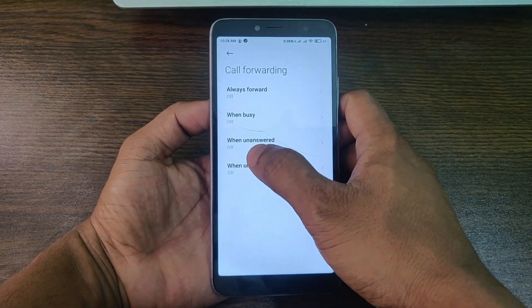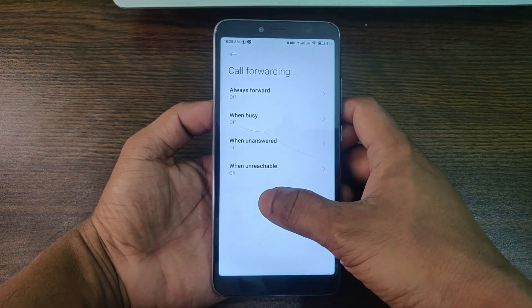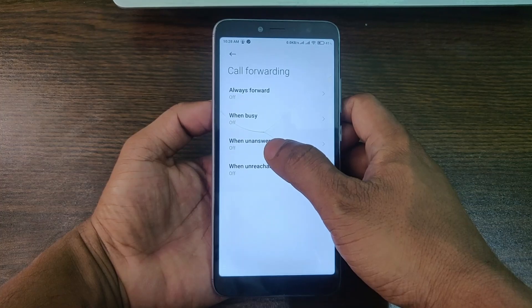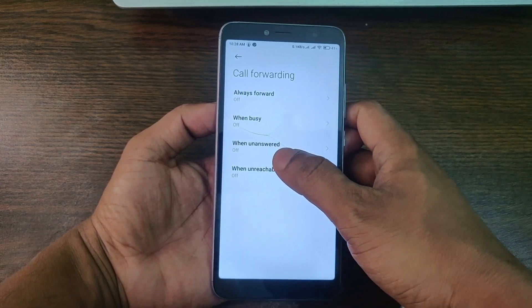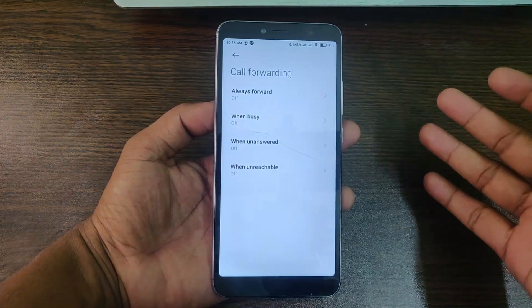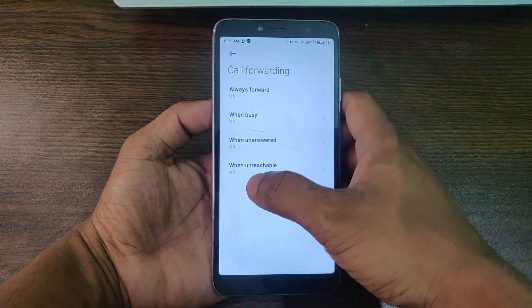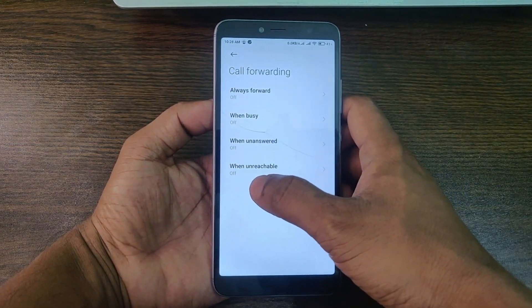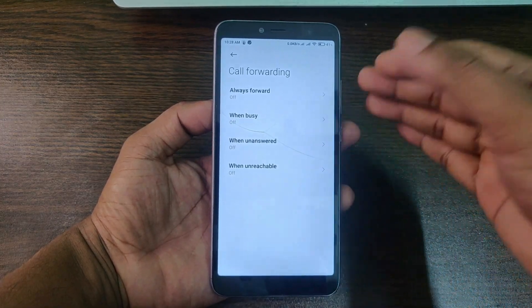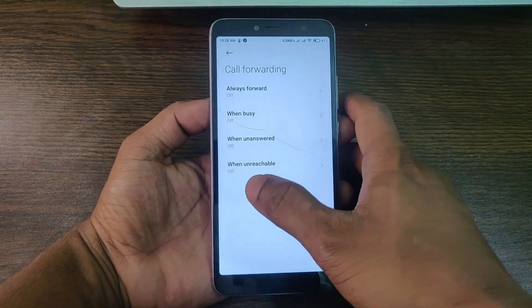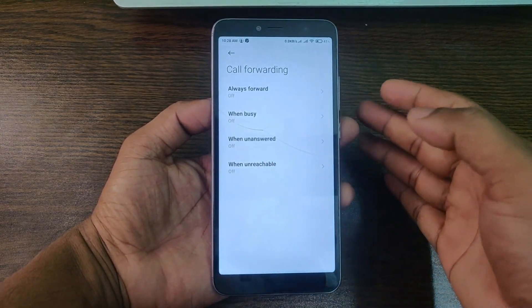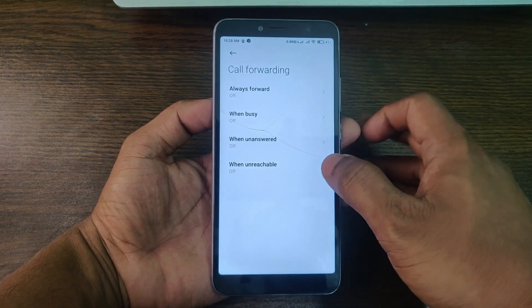The third option is when you do not answer the call, it will forward the call. The last one is when you are out of network range, it will forward the call.